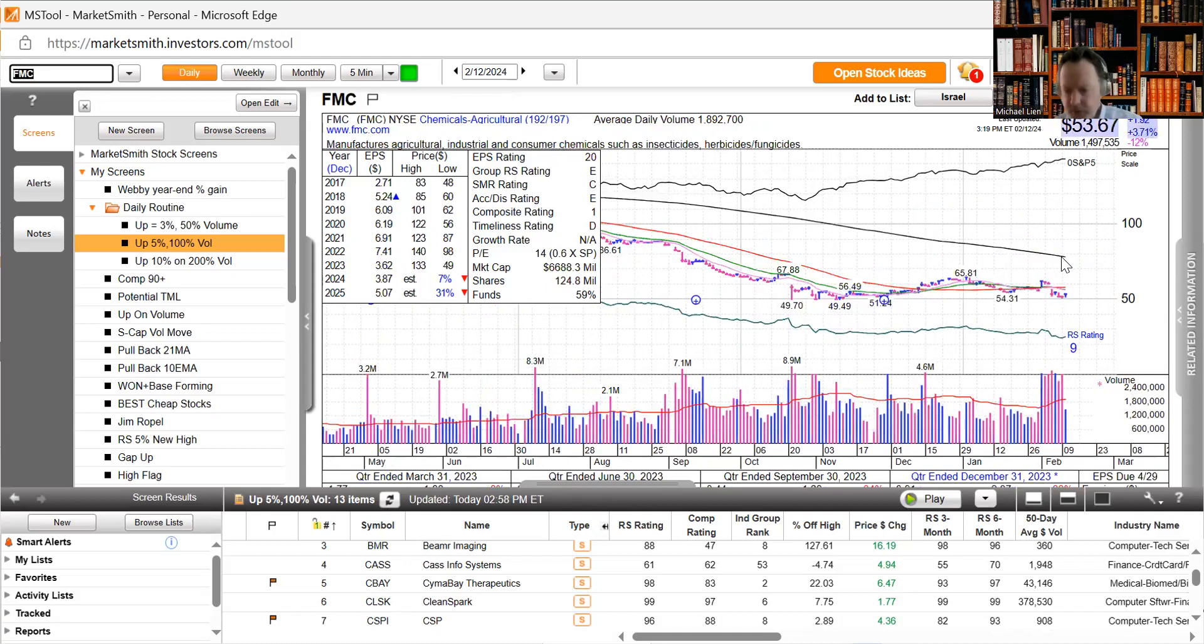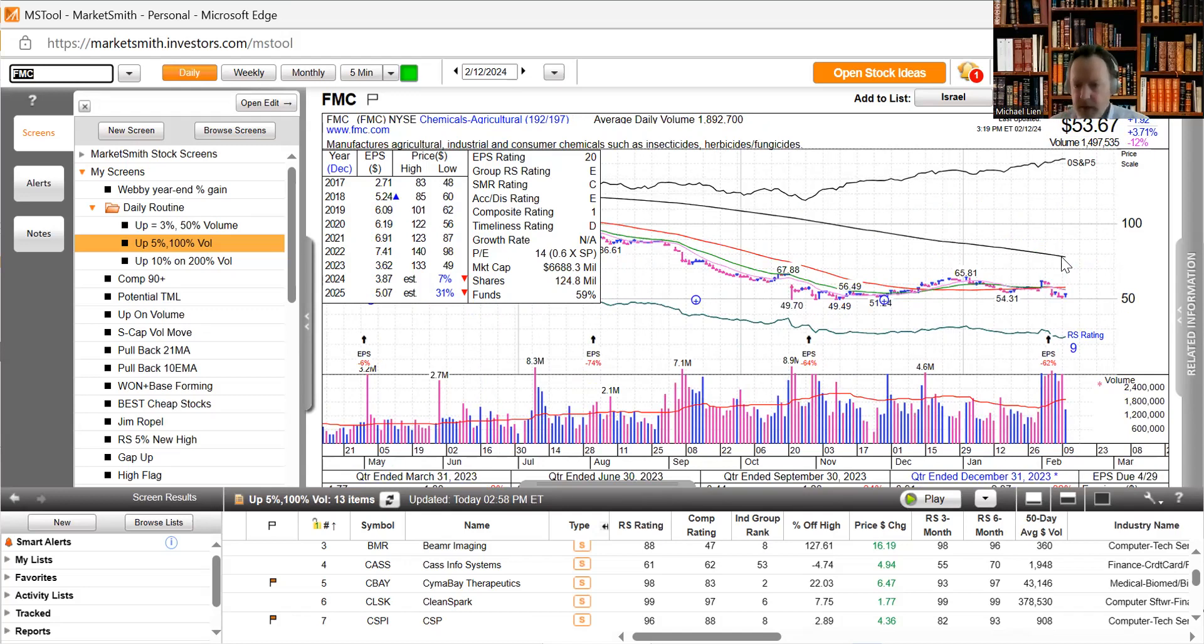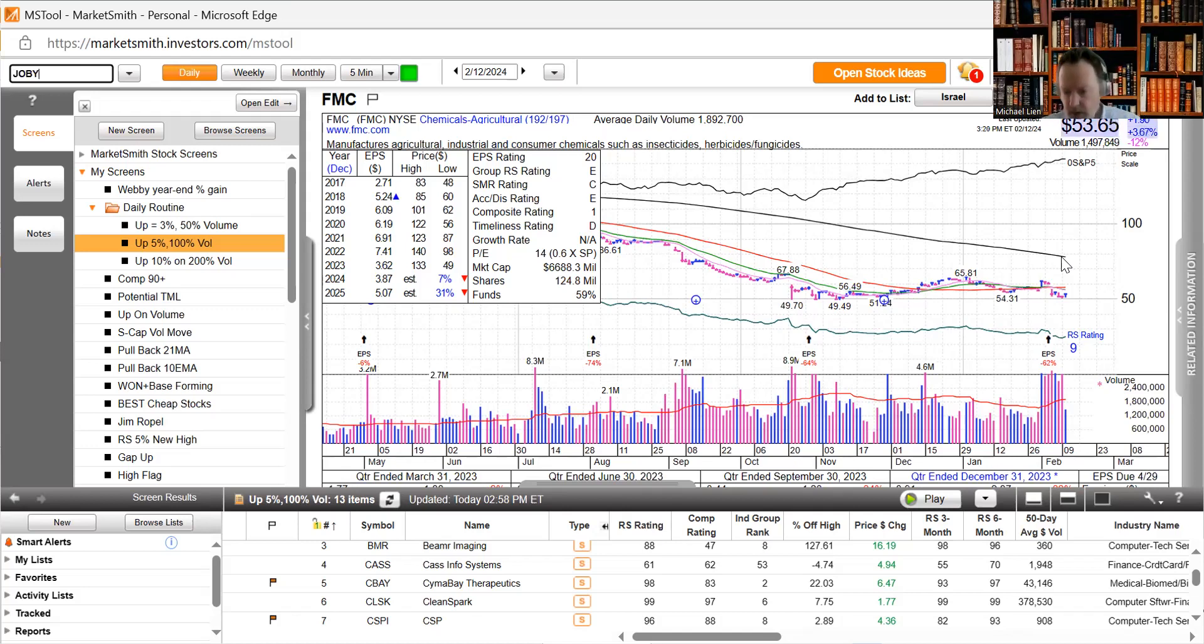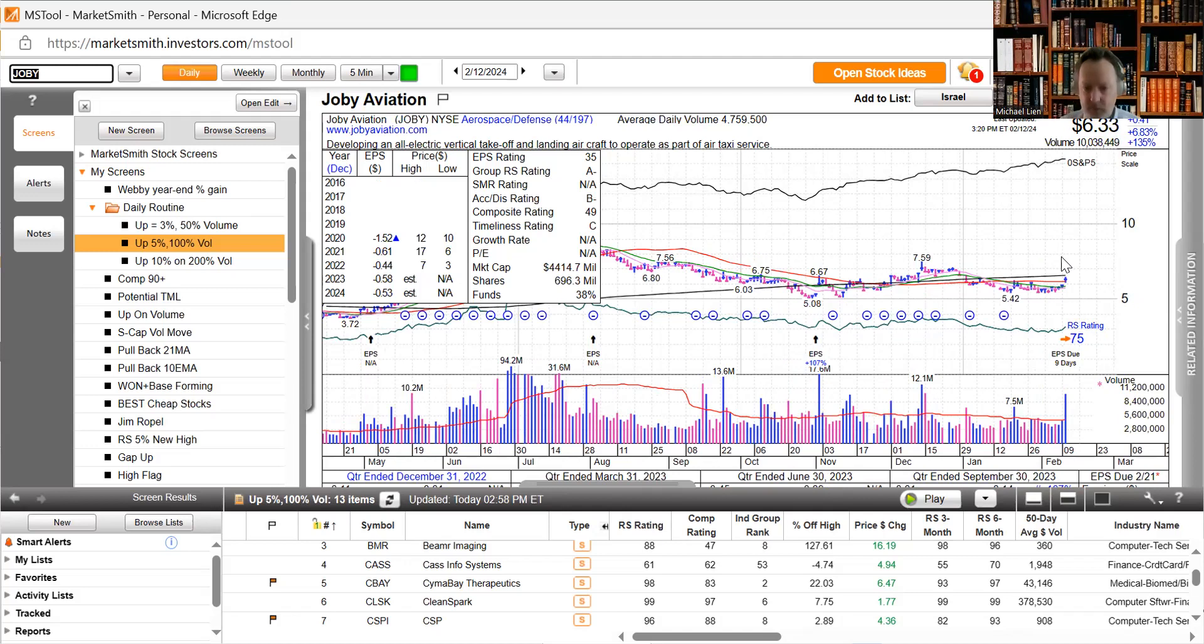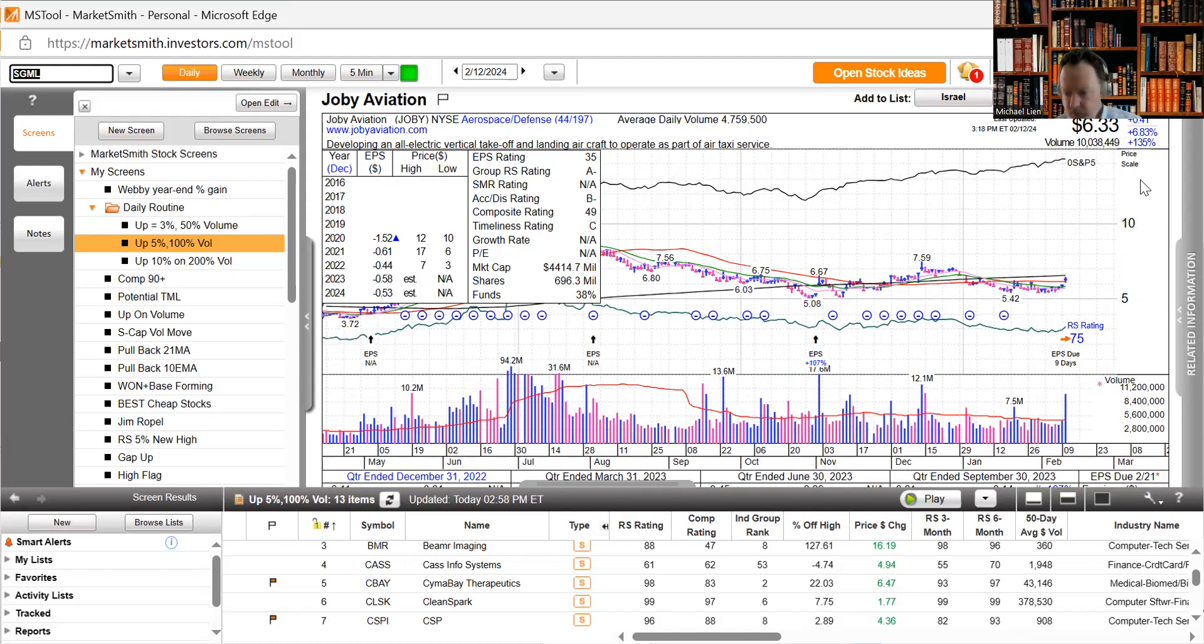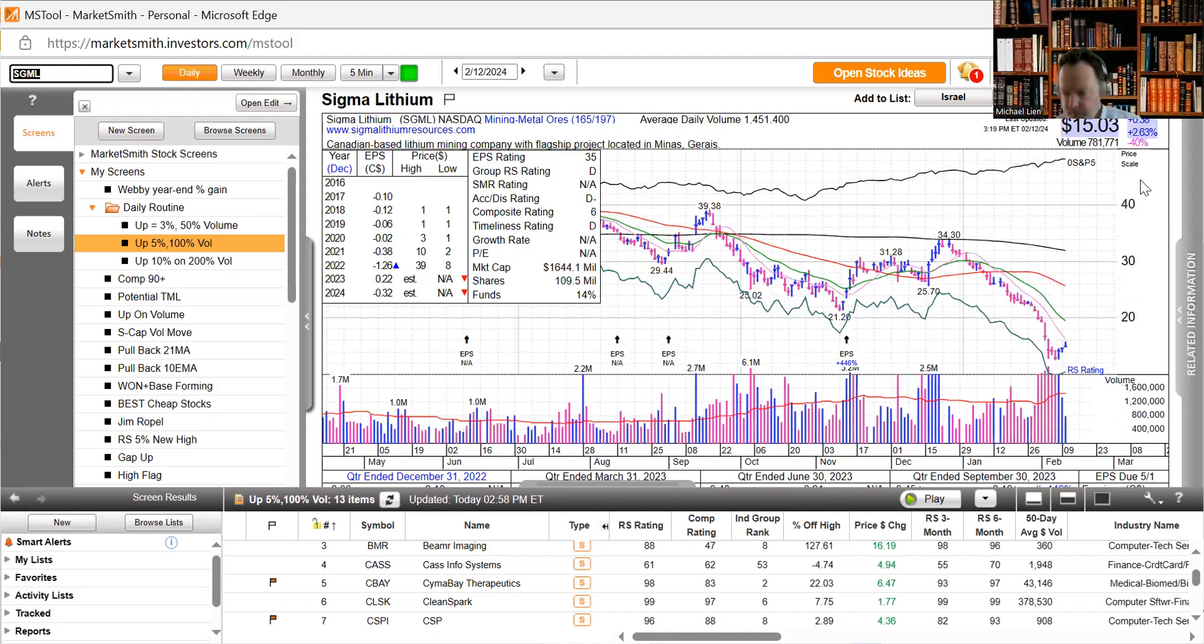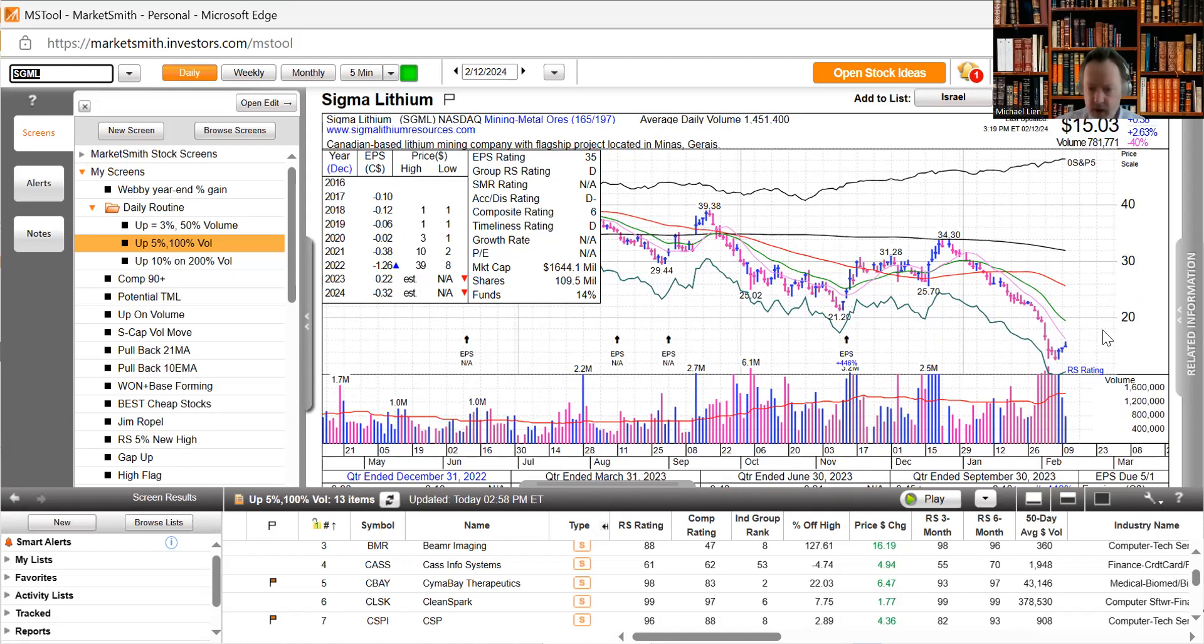Duke Energy downgraded neutral from buy at Bank of America and their stock still moves up today. FMC Corporation downgraded to hold at Loop Capital, stock is up 3.7% today. Joby Aviation said it signed an agreement with Dubai's Road and Transport Authority to launch a taxi service in the Emirates by early 2026, stock gaps up 6.8%. Sigma Lithium said Monday it has received preliminary financing approval for its project in Brazil from the Development Bank of Brazil, they move up 2.63%.